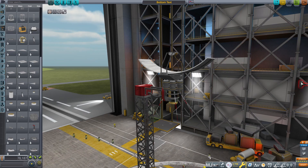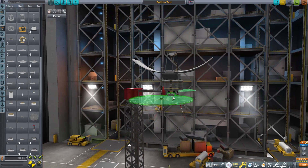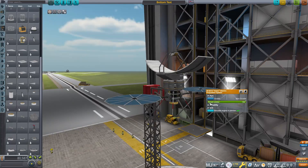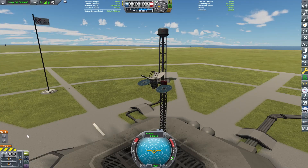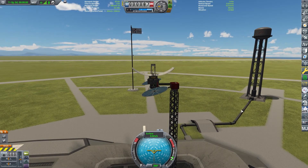First, you need a craft with a low thrust to weight ratio. Set your engines to 0.5% thrust. This should be good. Let's open the cheat menu using Ctrl, Alt, and F12.